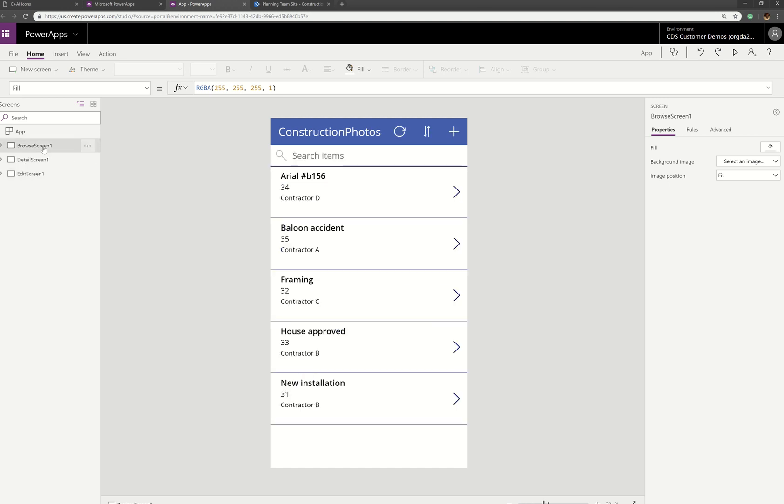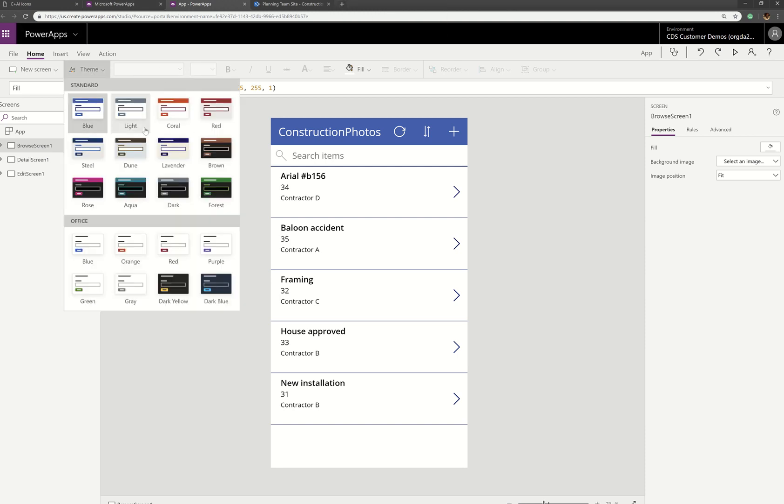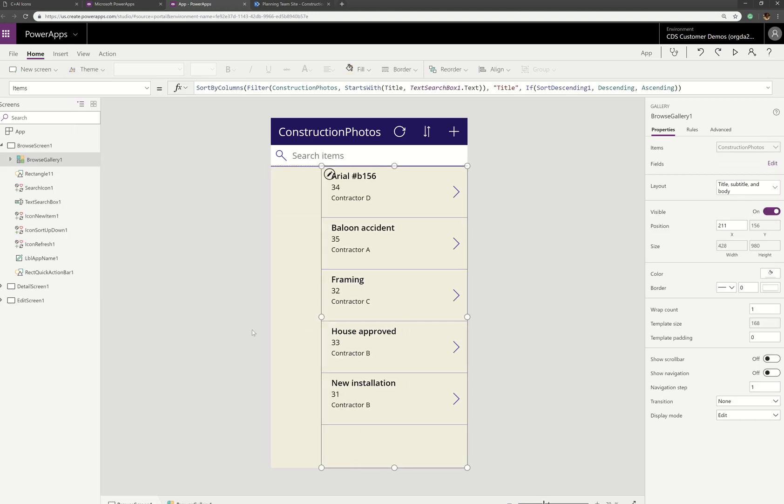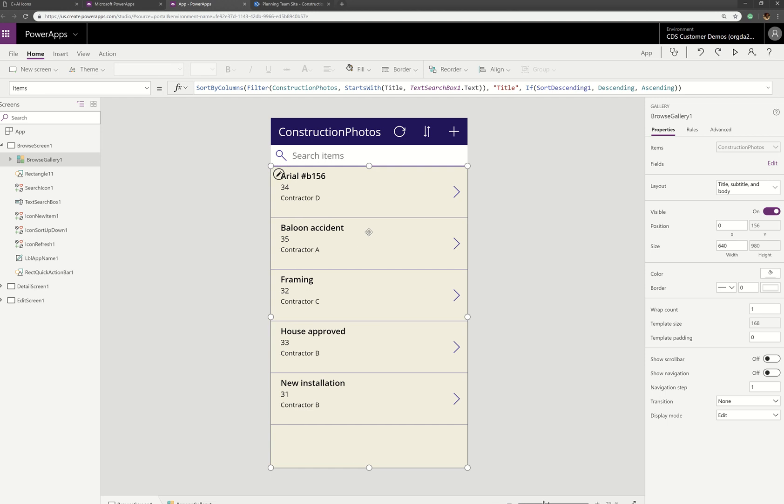So you'll definitely want to edit this to match what you want. But most likely you'll want to theme it, you'll give it a theme. You might want to format these with more of a focus on the image. Let me just show you how I might do that.